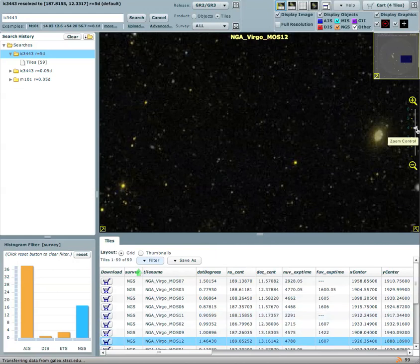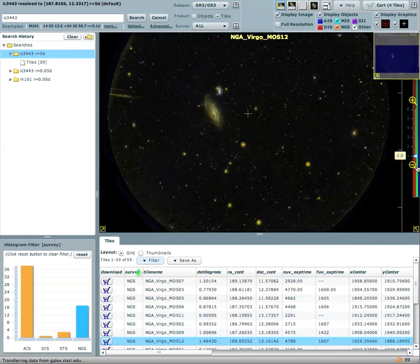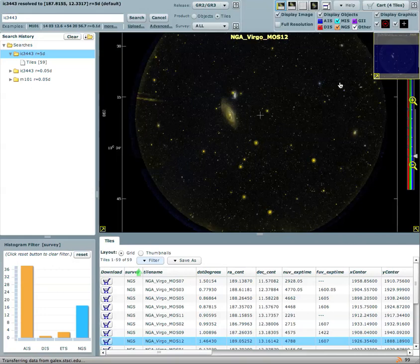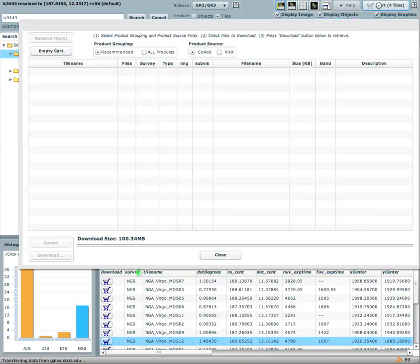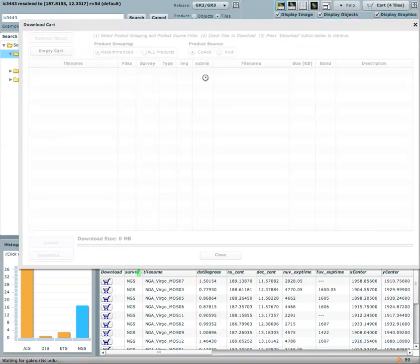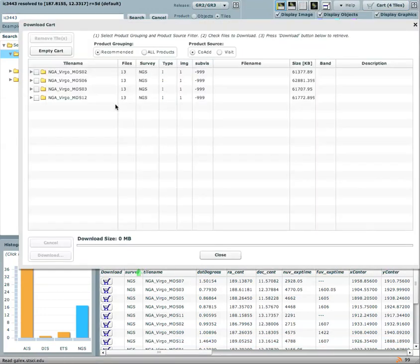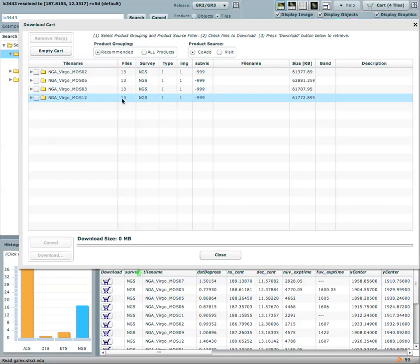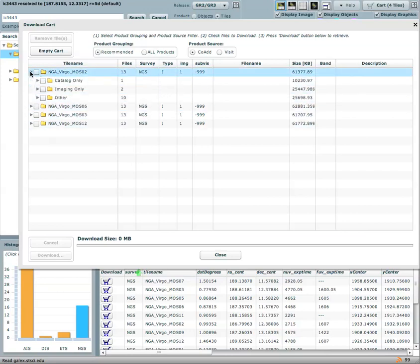What the cart interface allows you to do is actually download your data. So I have added a few tiles and a few areas of the sky that I am interested in to my cart and I am going to actually display what the cart does. The cart is downloading the information about the object. You can see you have the four areas of the sky that I have selected. It tells you how many files are in each of these particular folders.